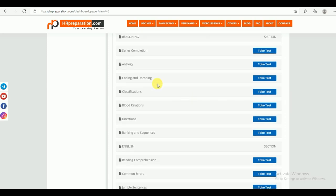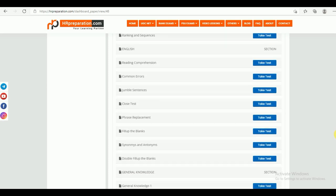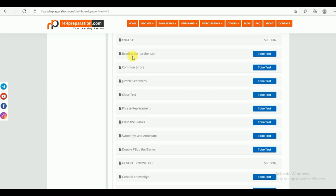Under Reasoning, you can find series completion and other topics. English has the same topics including reading comprehension, common errors, jumbled sentences, cloze test, phrase replacement, fill in the blank, synonyms and antonyms, and double fill in the blank — all very important for the exam.